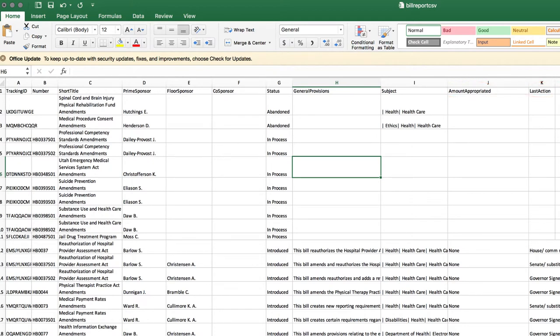Now we can format the data, save, edit, or print our spreadsheet. We have an organized list to refer to or follow up for additional information about specific bills, subjects, or sponsors.